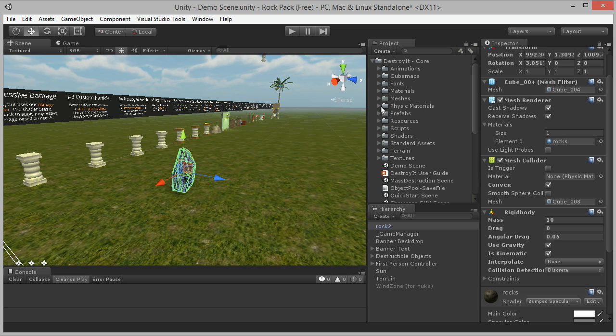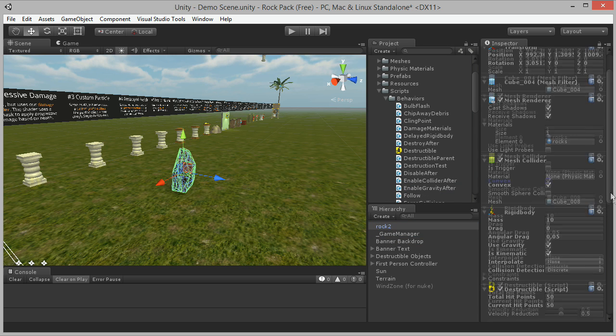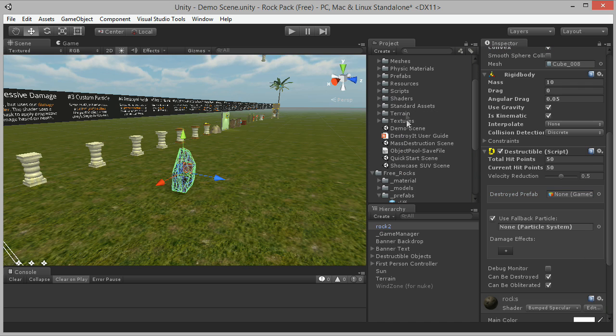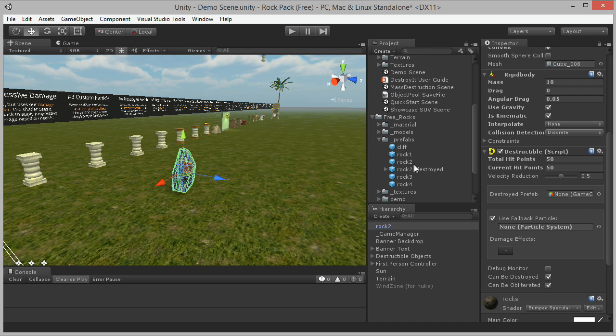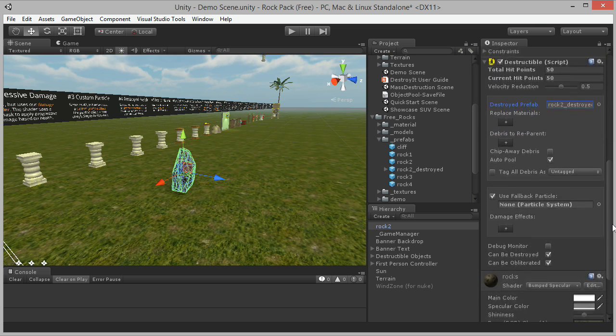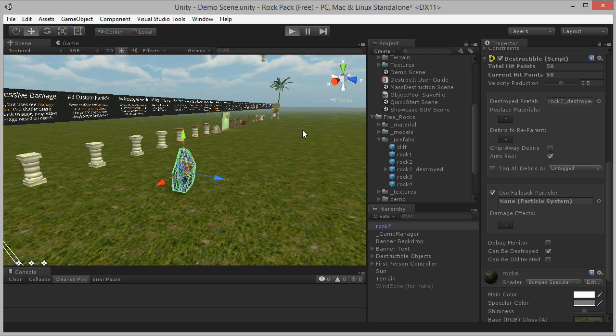And to make it destructible, simply drag the destructible script onto it and assign our rock2 destroyed prefab as the destroyed prefab to use. For this demo, I'm unchecking Can Be Obliterated so it will never get destroyed into a particle effect. Now we're ready to blow it up.